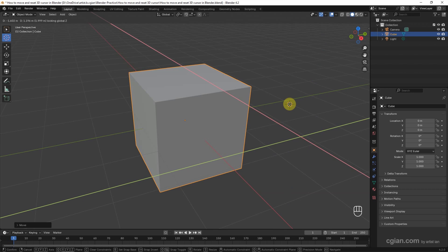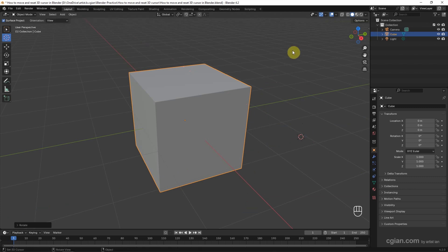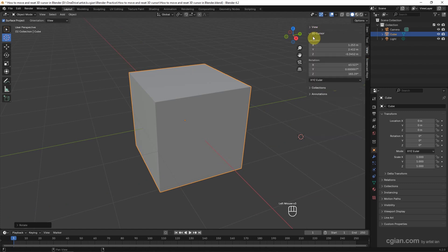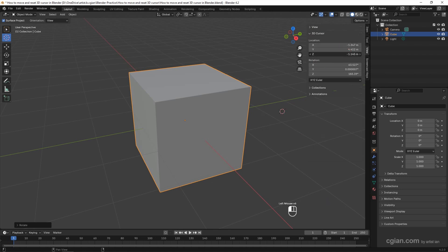Shift+Z locks in the Z direction. Now we can also rotate the 3D cursor by pressing R. We can go to the side panel, go to the View tab, and find the 3D cursor location and rotation — so we can adjust the values to move and rotate the 3D cursor precisely.